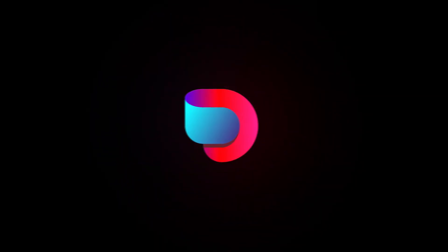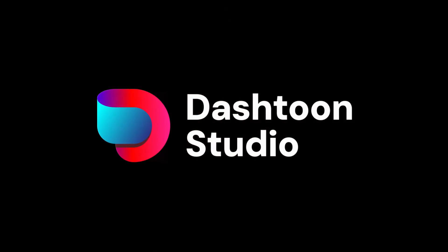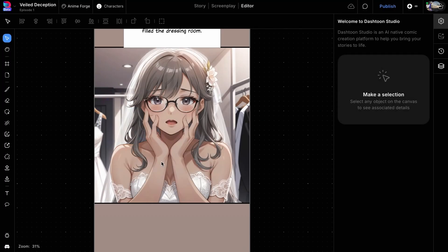Welcome to Dash Toon Studio. In the last two videos, we created our draft Dash Toon using the story and screenplay modes. Now that we have the first draft, we can edit individual panels to fix inconsistencies or even replace them. In this tutorial, we'll focus on refining the character details.